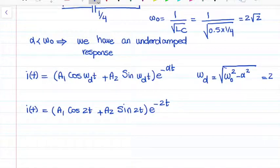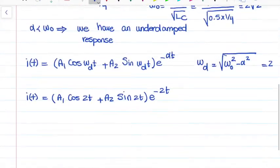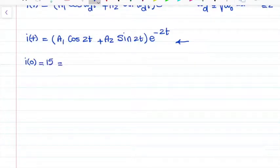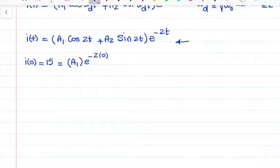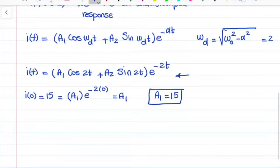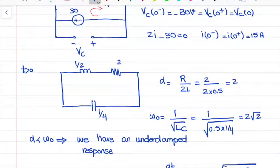Now we need to find coefficients A1 and A2. The first thing we can do is use I(0). If I put t equal to 0 in this equation, I(0) equals 15, and that equals A1·cos(0) + A2·sin(0) times e^0, which simplifies to A1. So A1 equals 15. Our initial condition for I only helps us find A1 and not A2.